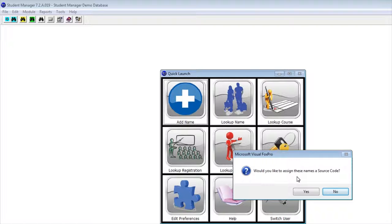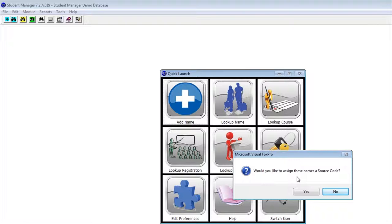So how would you use that? For example, let's say you gathered names of potential students at an orientation. You could mark those with a unique source code and do a mail out to those students by just searching for that source code.